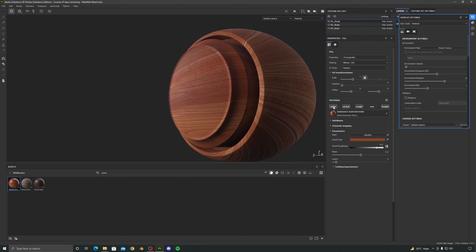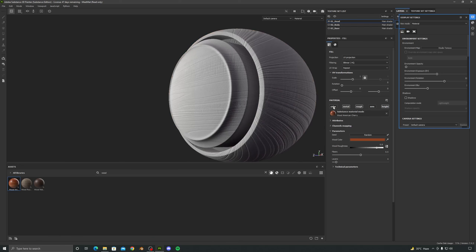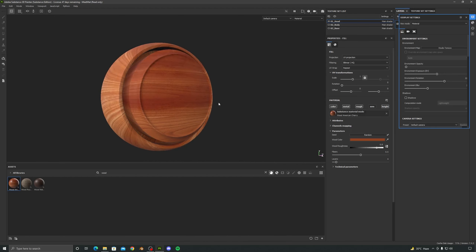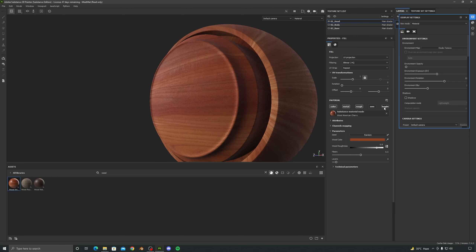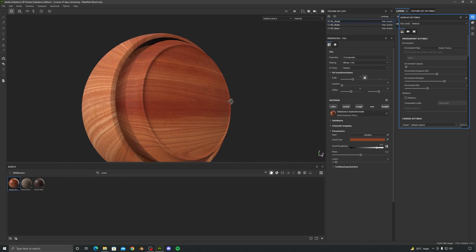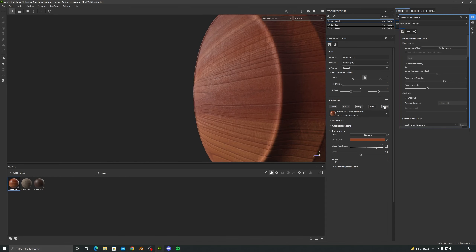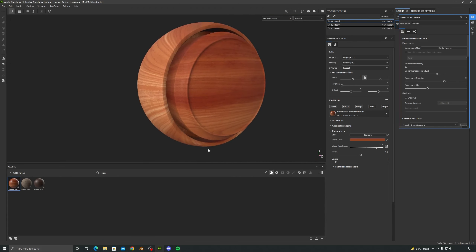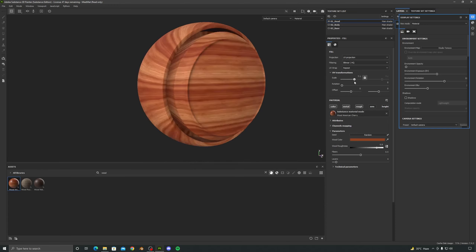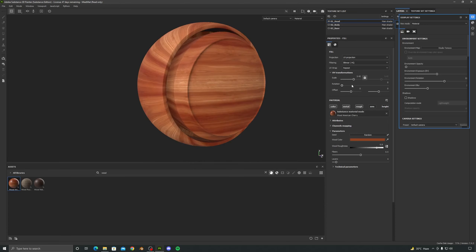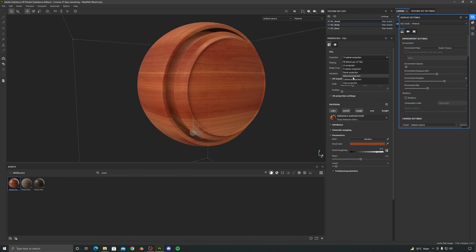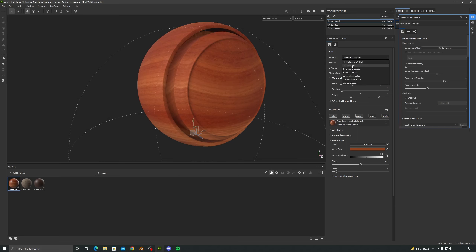There are different channels — color, metallic, roughness. If you disable the color channel you will see the color information is gone, and if you disable the roughness channel all the roughness information is gone. I actually want to disable the height channel because I don't want all of this height information in our base layer — we will add our own customized height info later. You can also increase or decrease the scale of the overall texture and change the projection type. Let's set this to UV only.